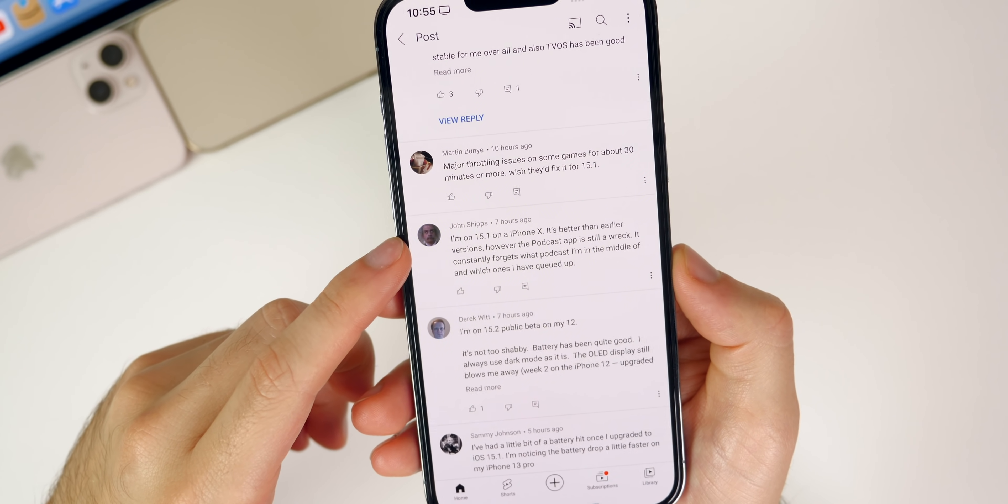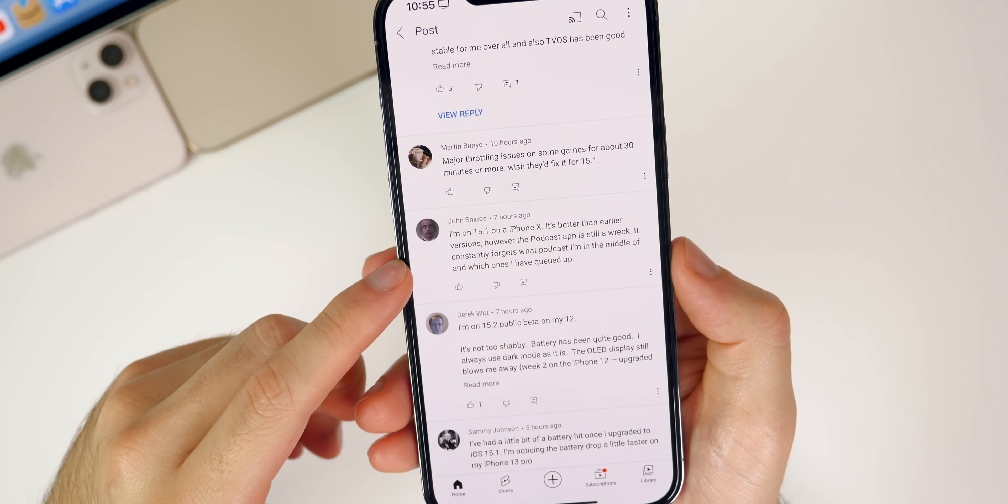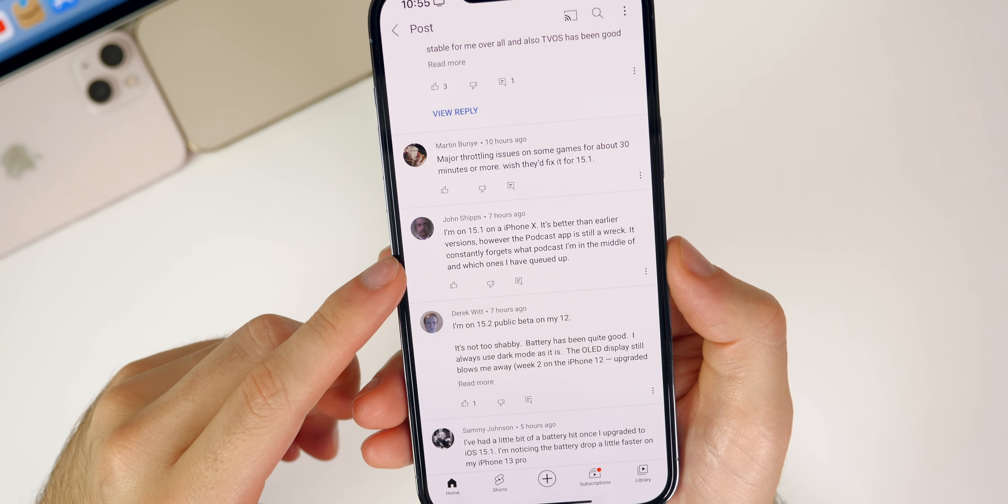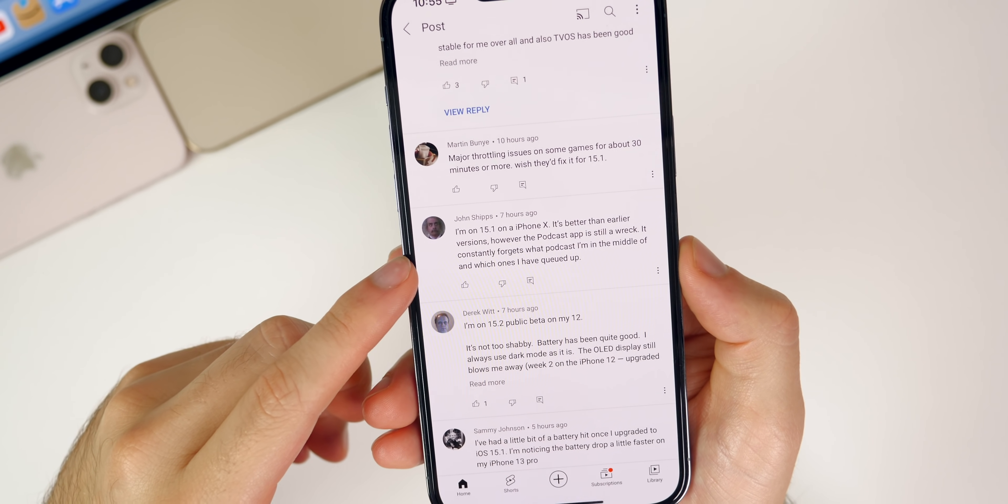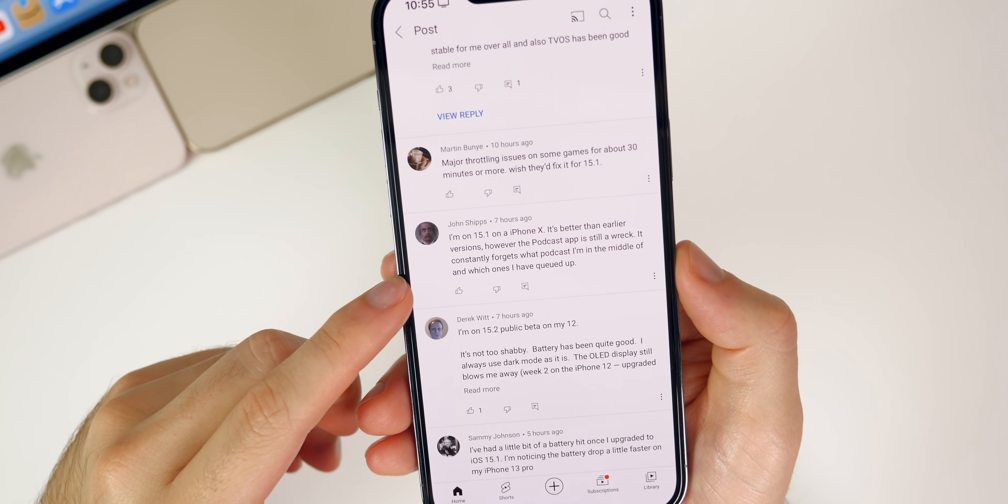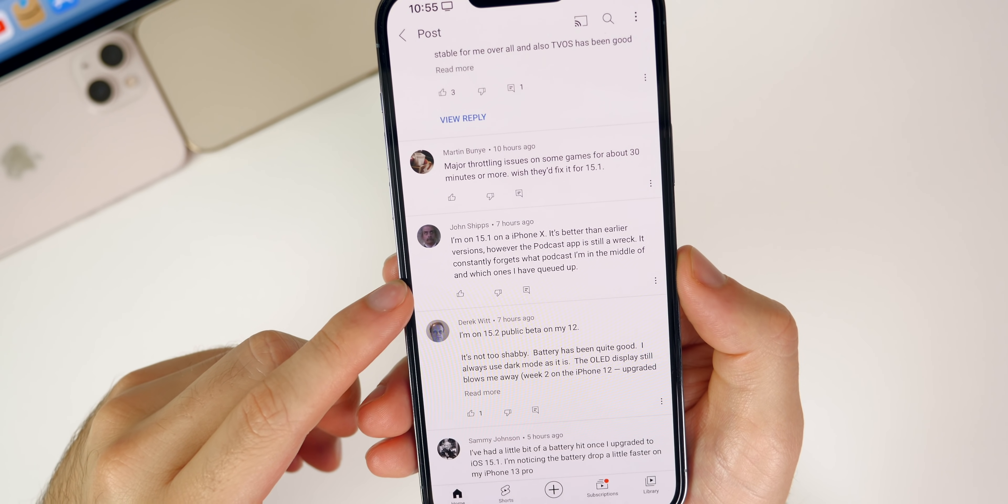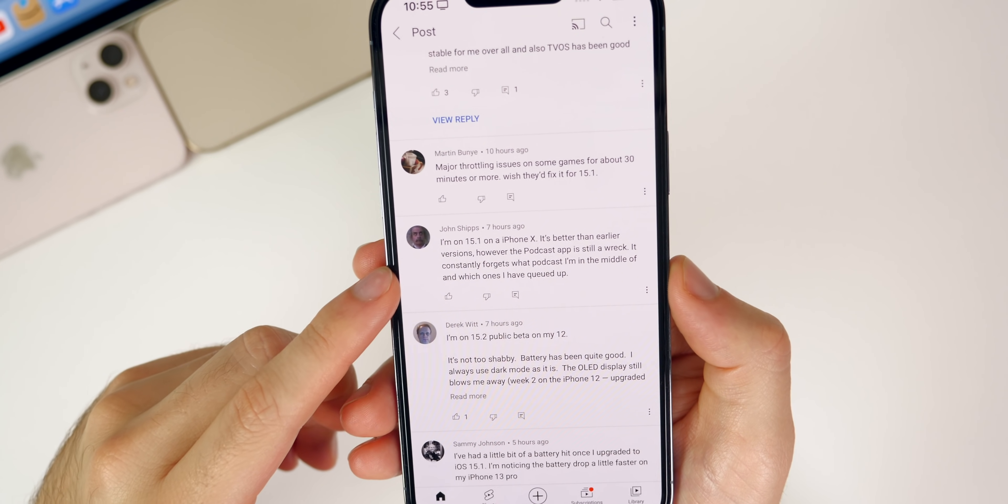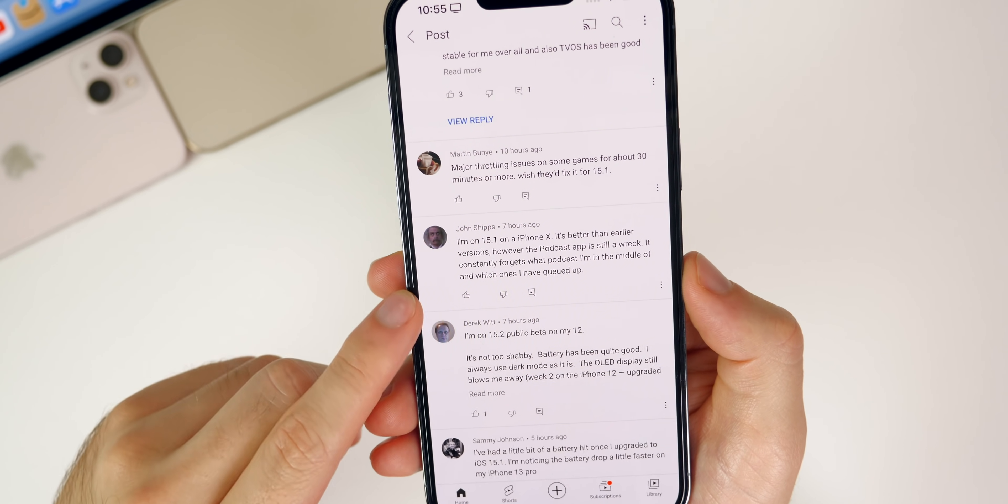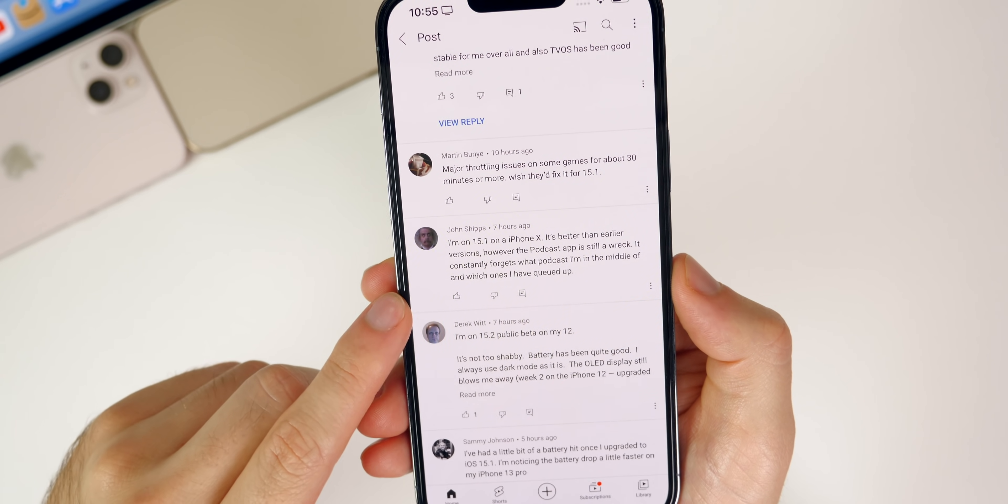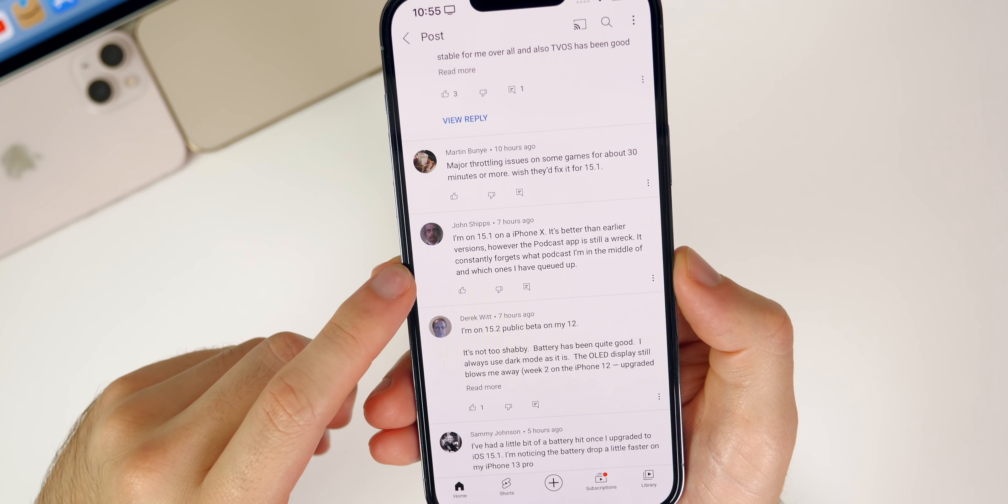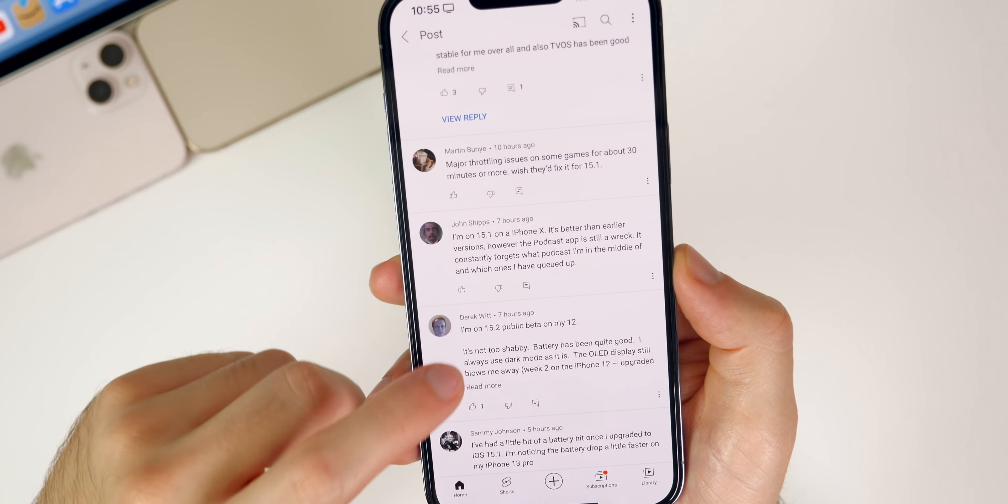John here says that he's on iOS 15.1 and the Podcast application is still a wreck. It constantly forgets what podcast I'm in the middle of and which ones I have queued up. I agree, I've also had that issue with Podcast for quite a while now since iOS 15. It doesn't happen often but when it does it is pretty annoying.